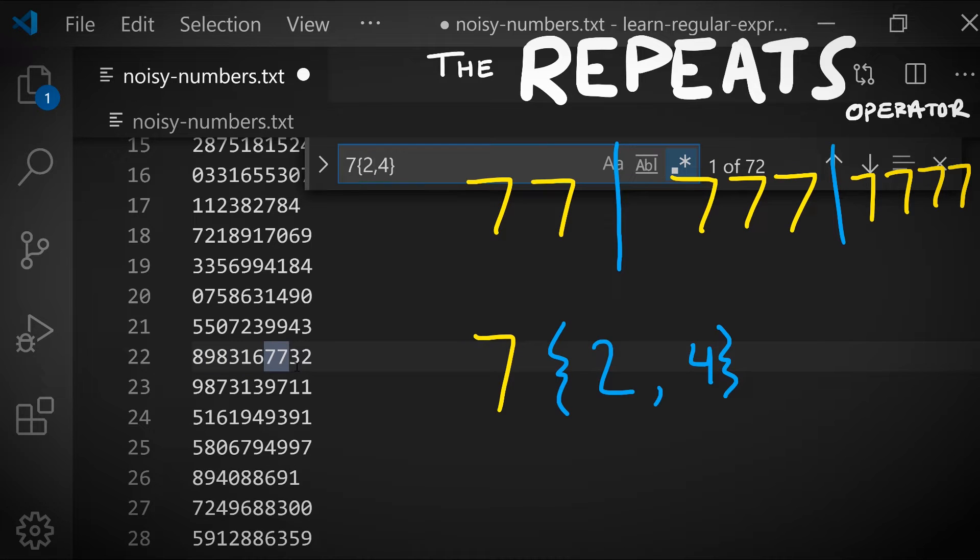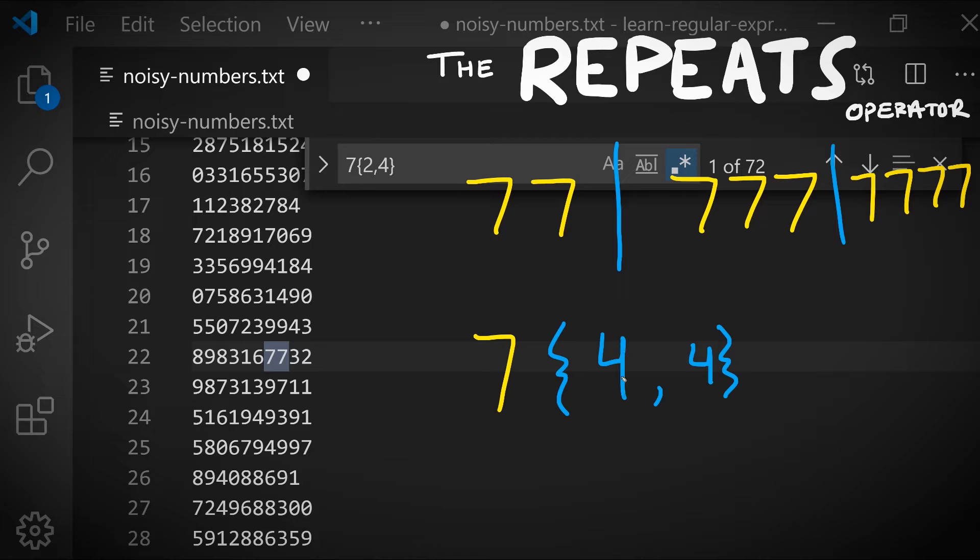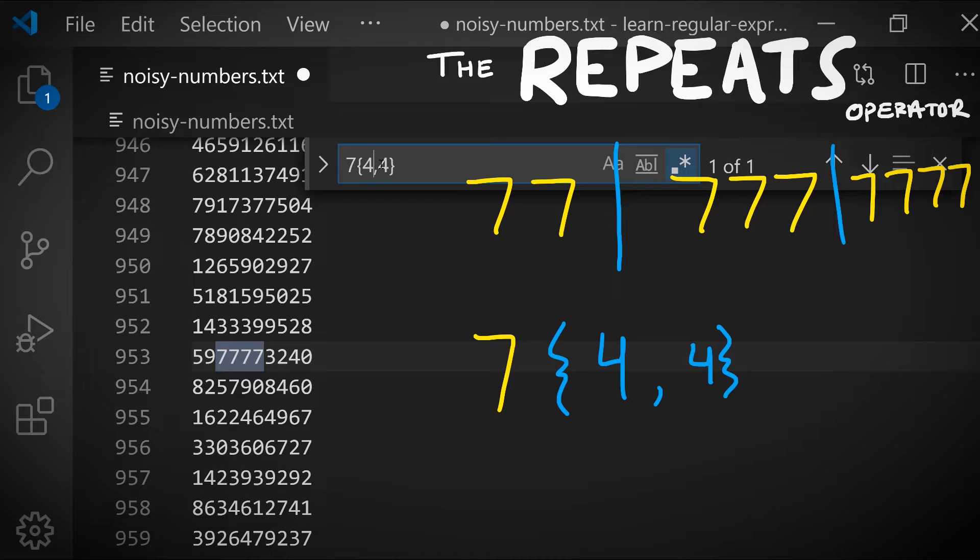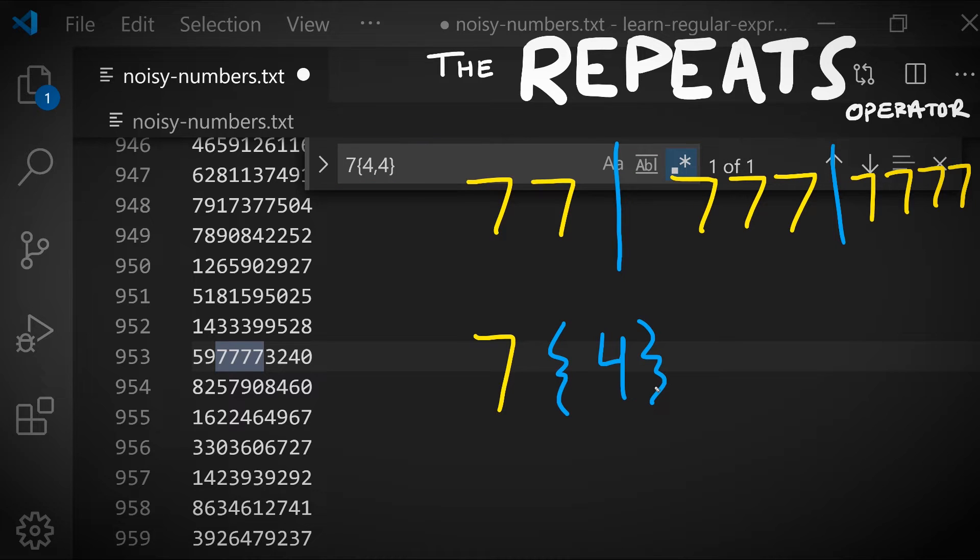What if we wanted to search for exactly four sevens in a row? We could update our pattern to say seven repeated between four and four times. There's one line in this file that repeats between four and four times. If you're thinking it seems a little bit silly that we need to specify between four and four times, the people who created the regular expression syntax agree with you. This is a special case where if you want to match an exact number of repetitions you can use only the number that you're looking for.